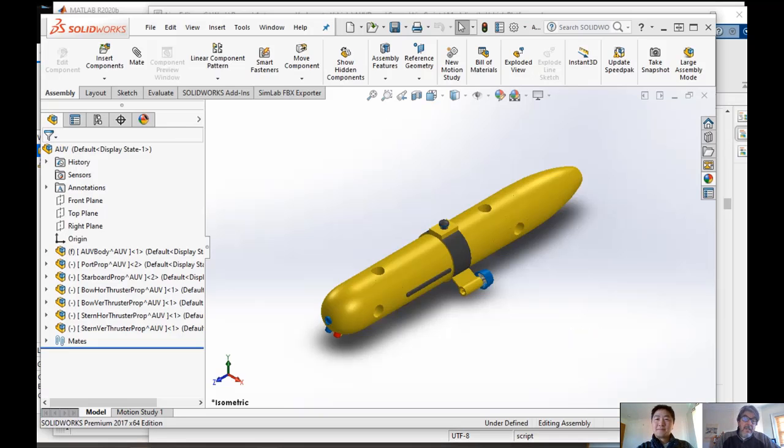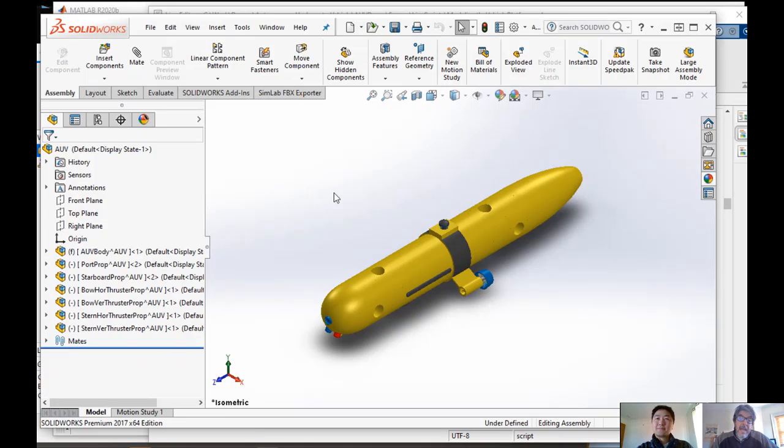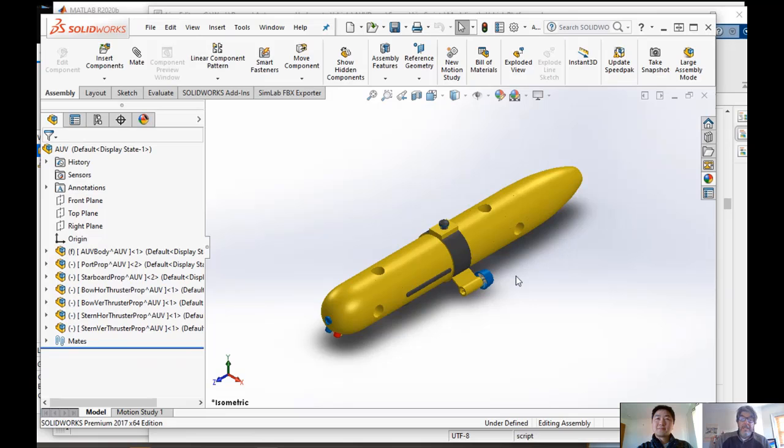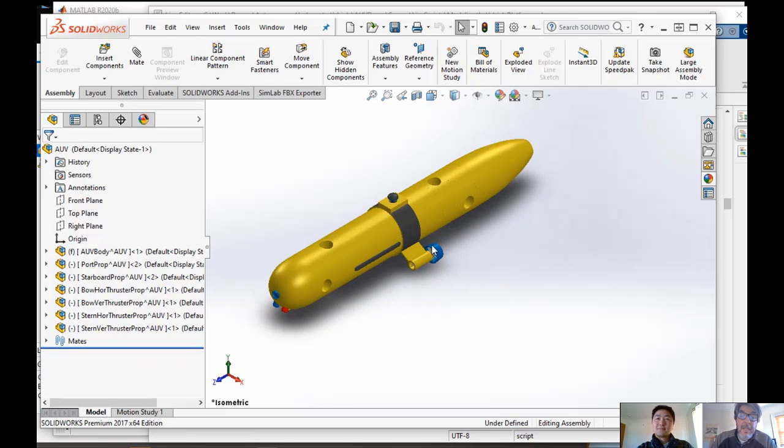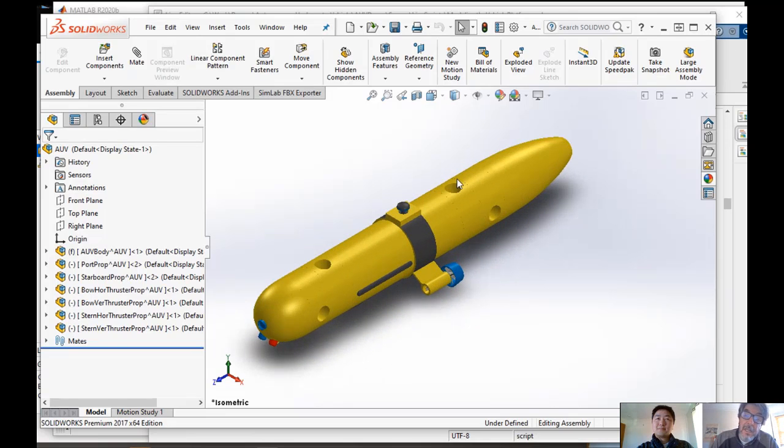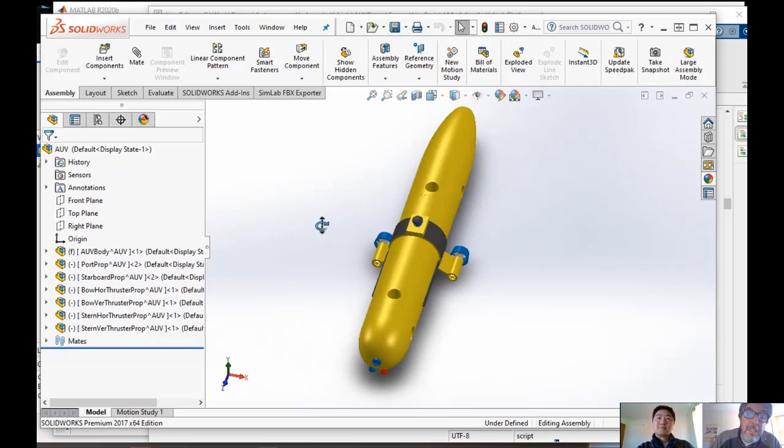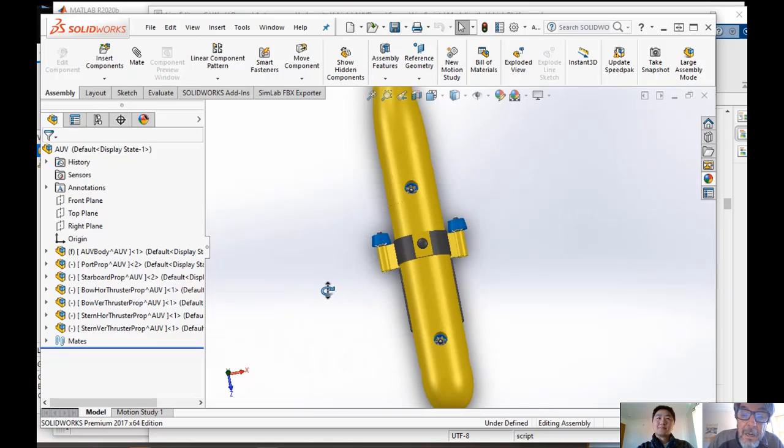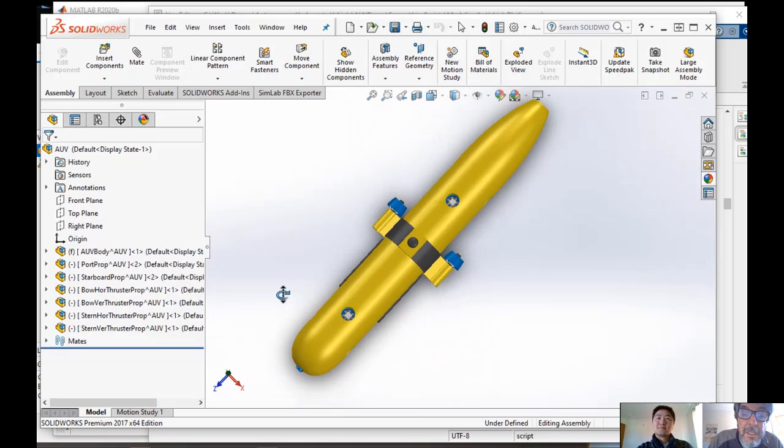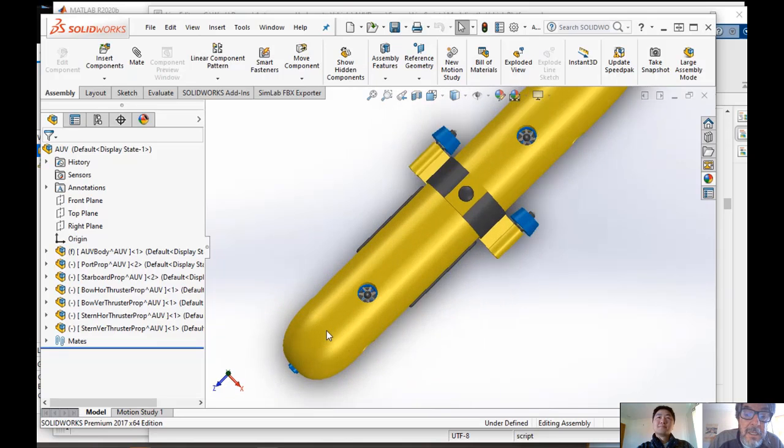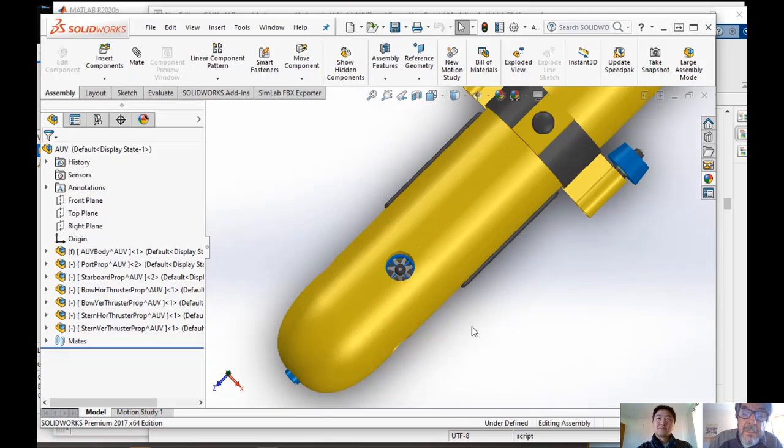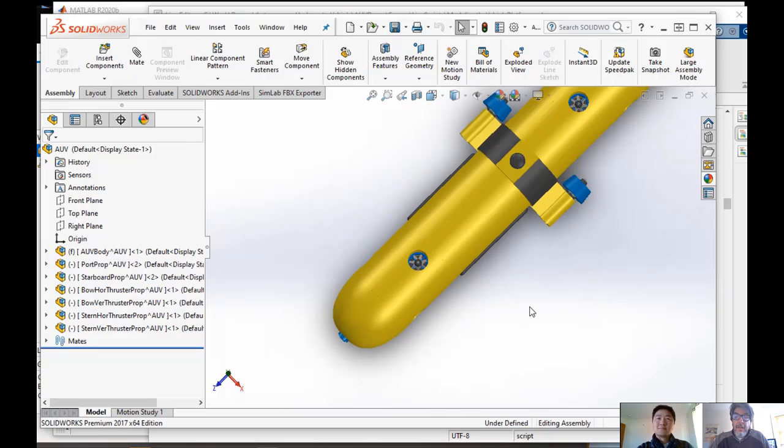Okay, yeah. So we have a SOLIDWORKS mechanism of the entire vehicle. By the way, this has not just the outside parts, but there's all the individual propellers and you can see the thrusters there.